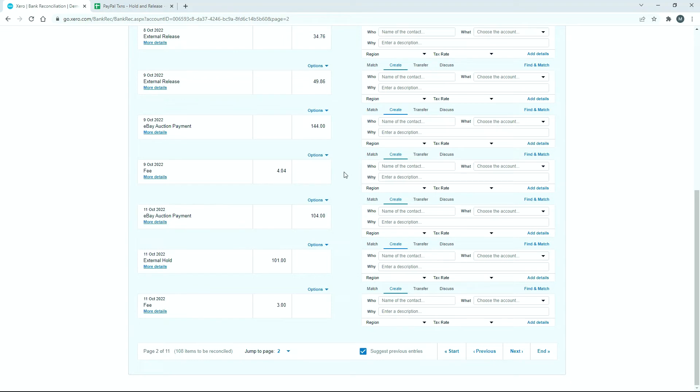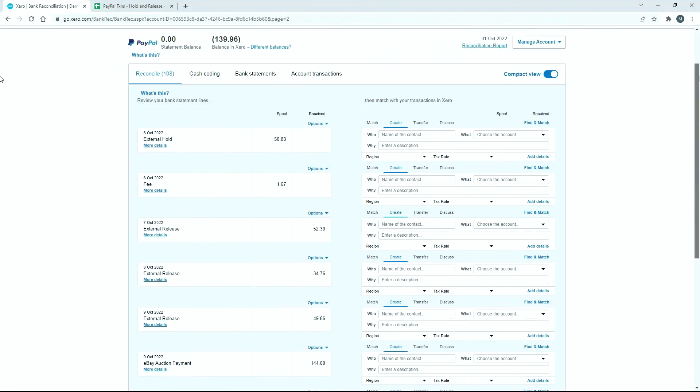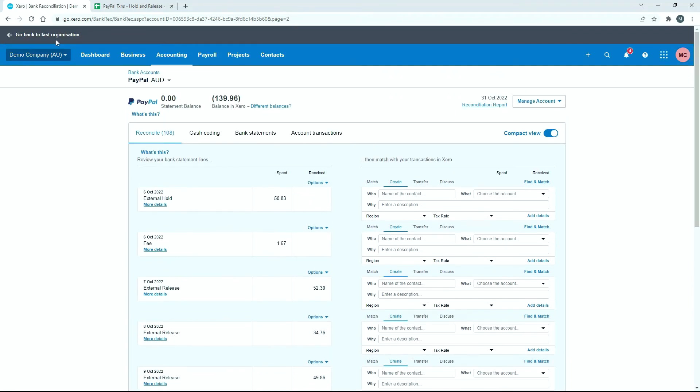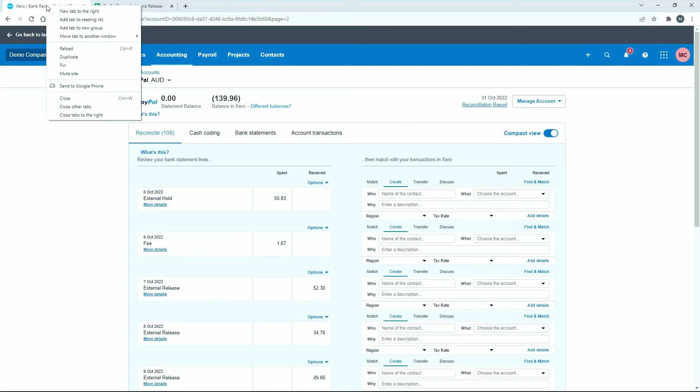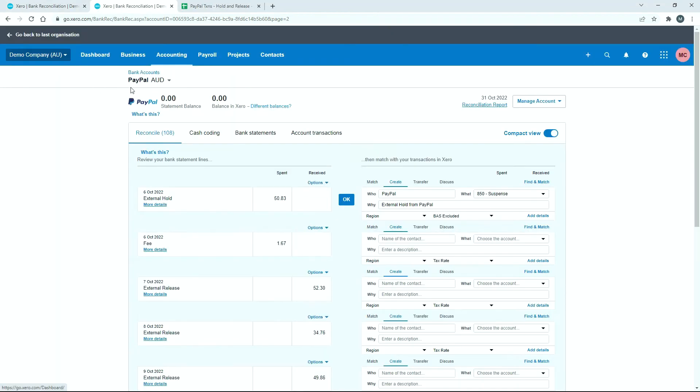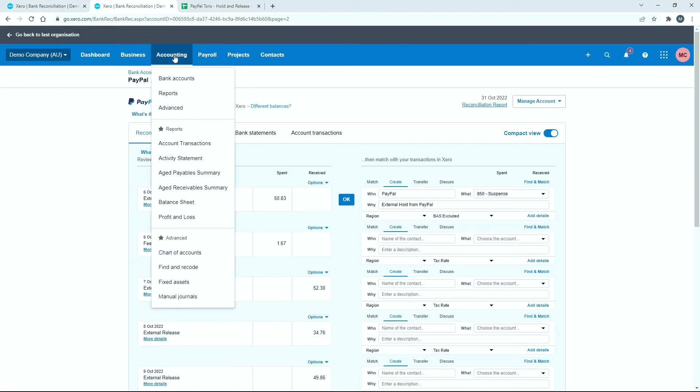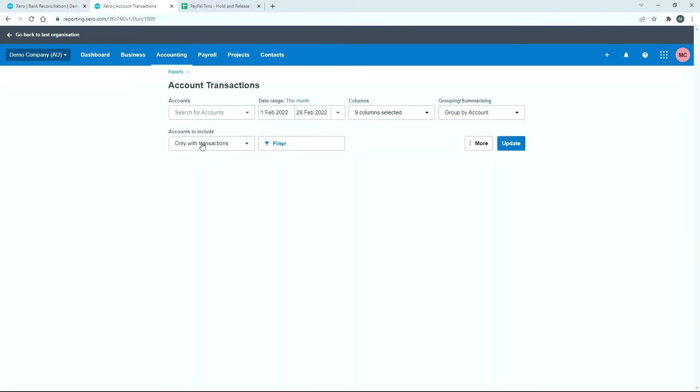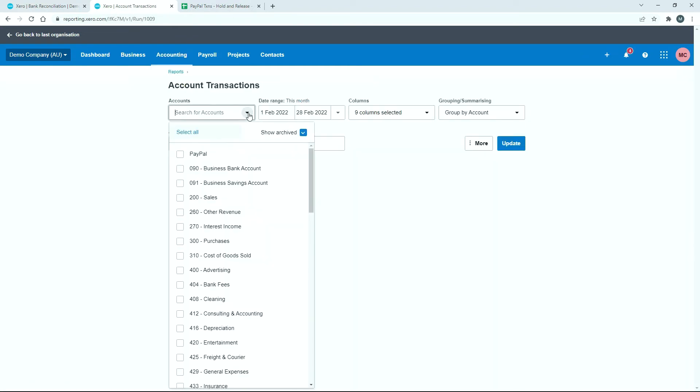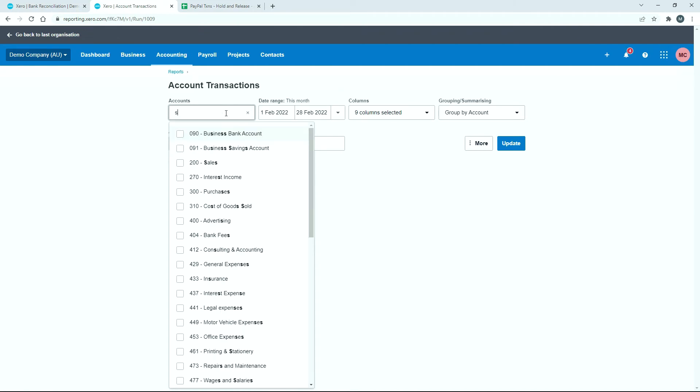So what we can do now is just click OK and we can reconcile that. If we assume that it's still the 9th or the 10th of October, what we can do is run our report. So I'll just duplicate the screen and go to reports. In fact, I'll go to this account transactions report.